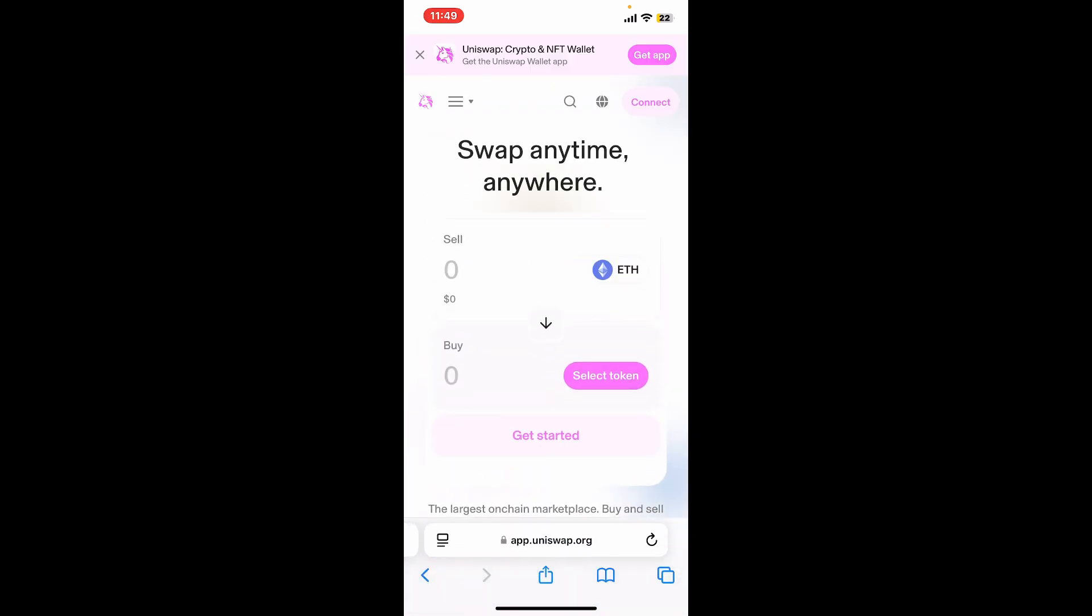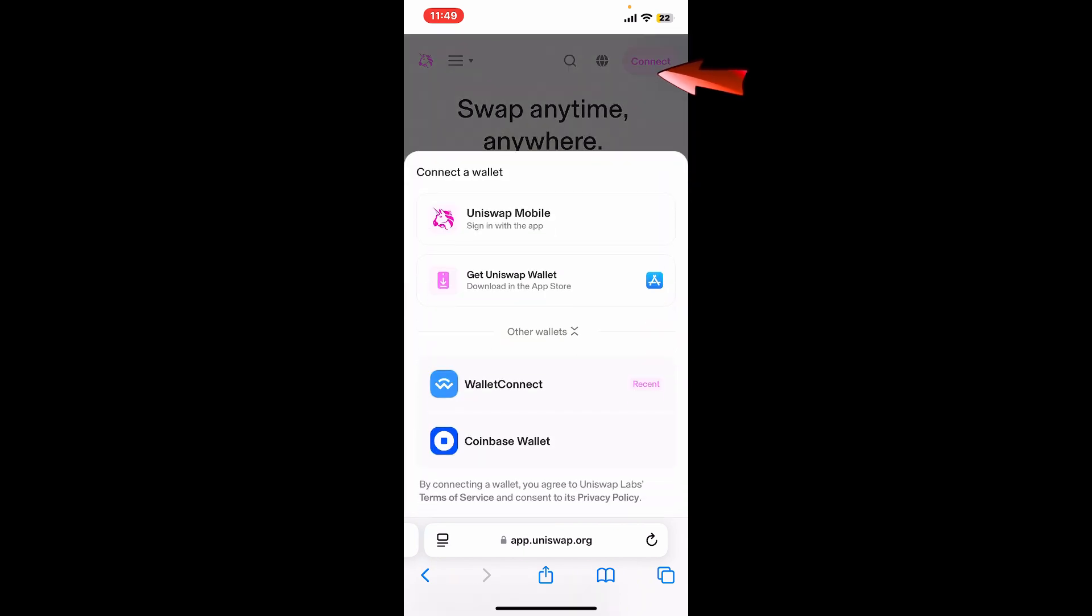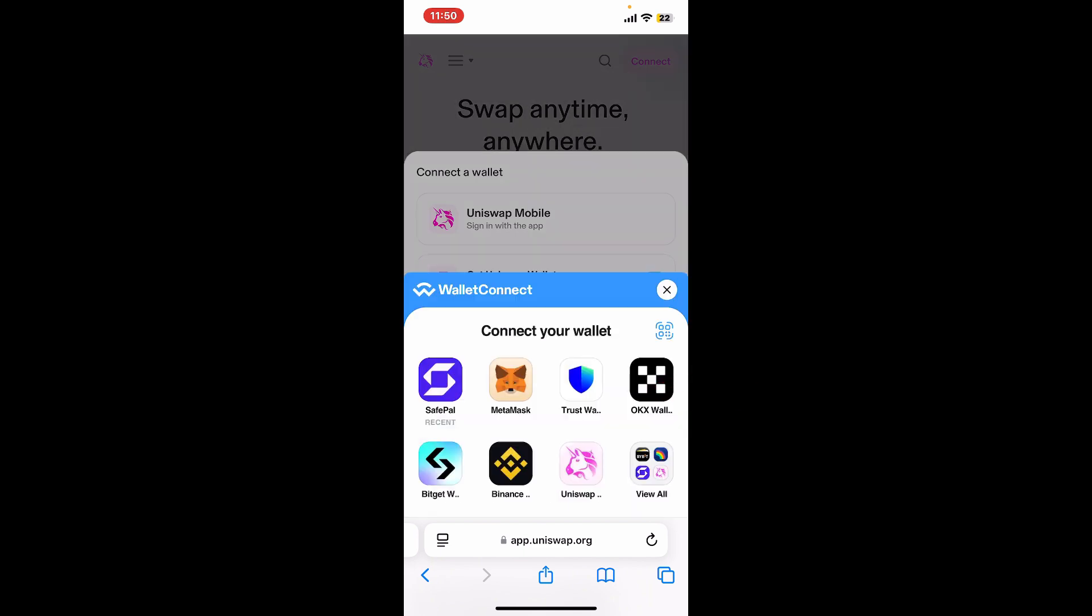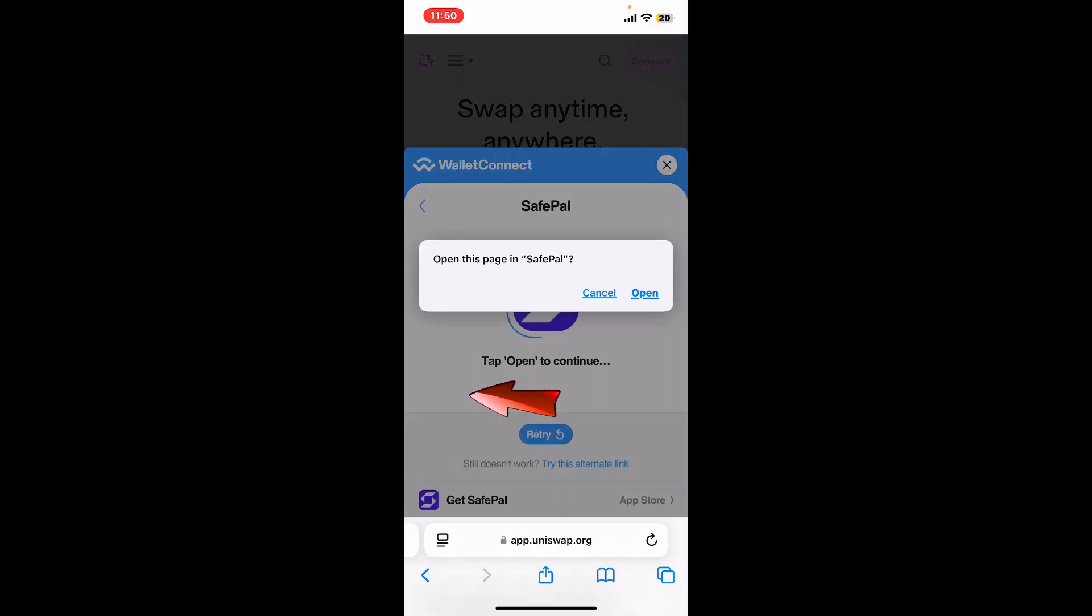You will end up in the official site for Uniswap. Go to the top right corner of the screen and tap on Connect. Select WalletConnect in the pop-up menu. At the bottom under connect to wallet option, tap on Safepal.